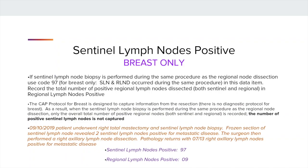For breast only, if the Sentinel Lymph Node Biopsy is performed during the same procedure as the Regional Lymph Node Dissection, we use code 97 in this data item. The CAP protocol for breast is designed to capture information from the resection. When Sentinel Lymph Node Biopsy is performed during the same procedure as the Regional Lymph Node Dissection, only the overall total number of positive regional lymph nodes is recorded, and the number of positive Sentinel Lymph Nodes is not captured. So, using our example, the patient underwent a total mastectomy and a Sentinel Lymph Node Biopsy; the frozen section returned with two positive Sentinel Lymph Nodes. The surgeon then performed the axillary lymph node dissection, and the pathology returned with 7 of 13 lymph nodes positive for mets. The data item Sentinel Lymph Nodes Positive is coded to 97, and the Regional Lymph Nodes Positive is coded to 9.